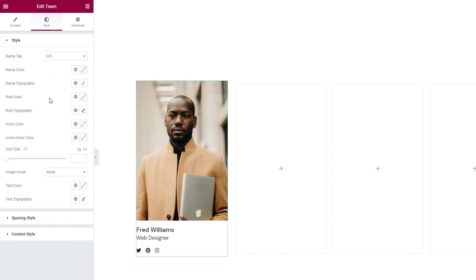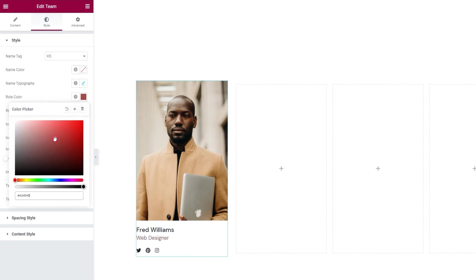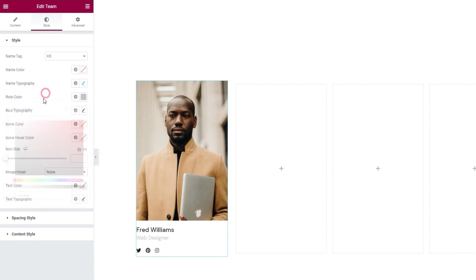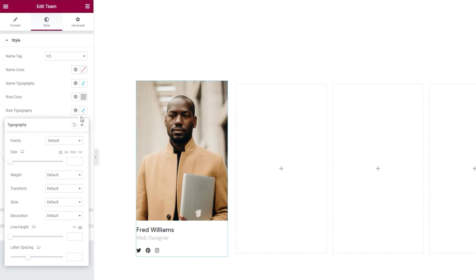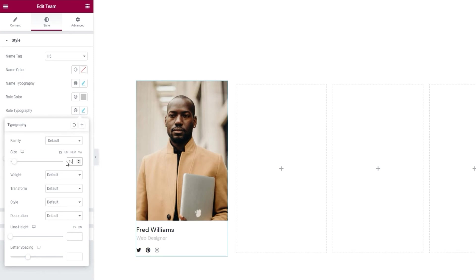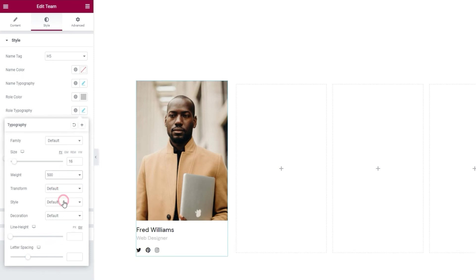After that, we have options for styling the role text. They include the role color. You can easily set any color you like. As I know the specific one I want, I'll set the hex code for it. There. Then we have the typography options for the role. These are identical to what we saw under name typography. So, rather than explain them again, I'll simply set what I need and we can move on. And that is the font size, 16 pixels, and the font weight, 500. And that's it.